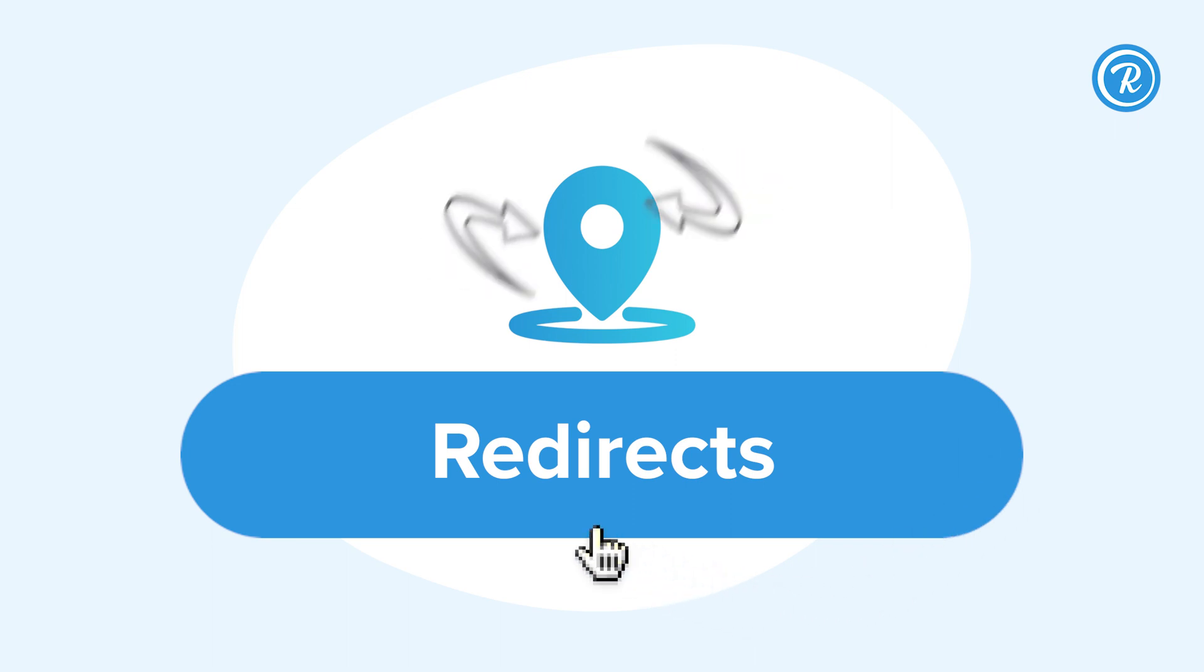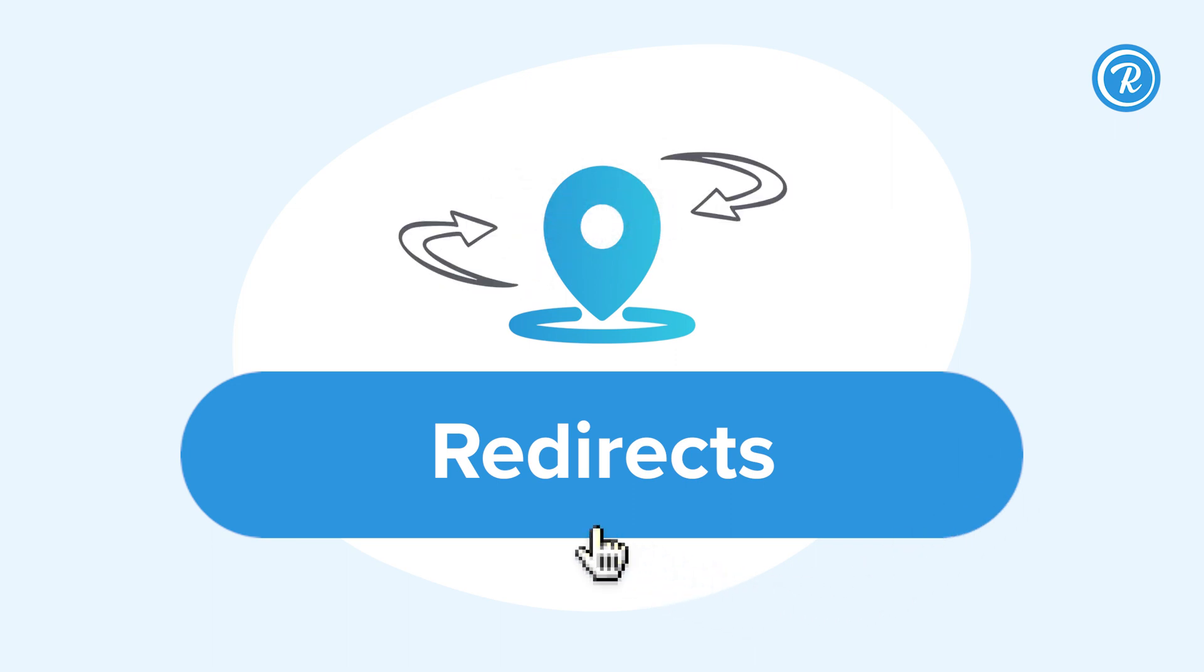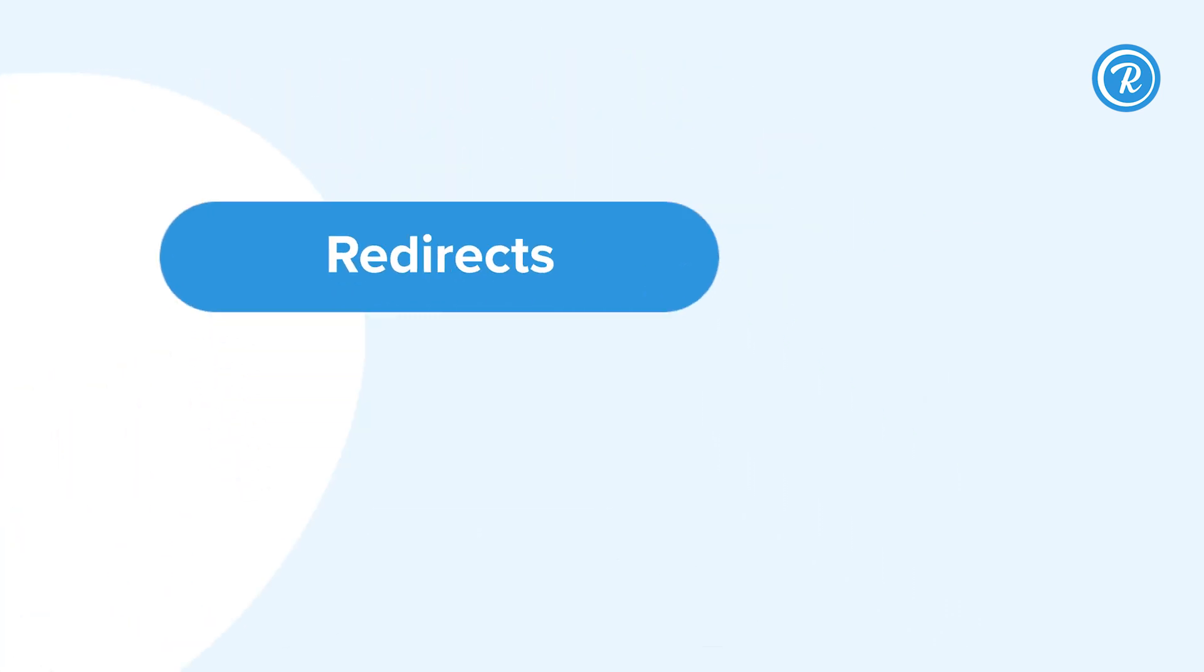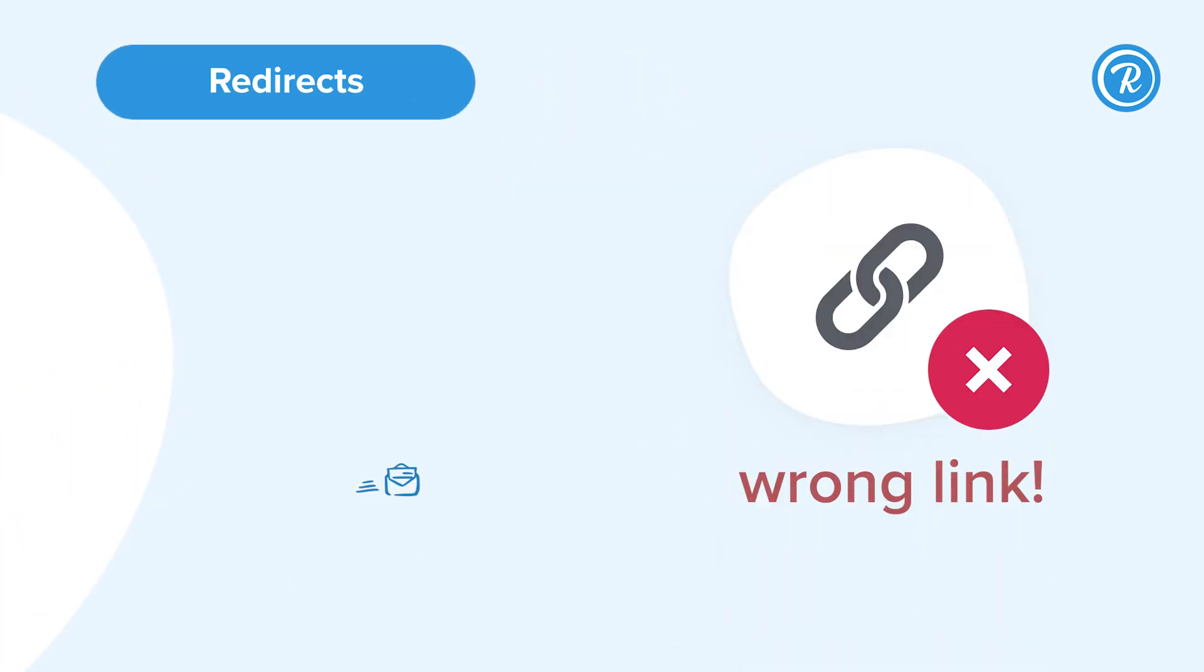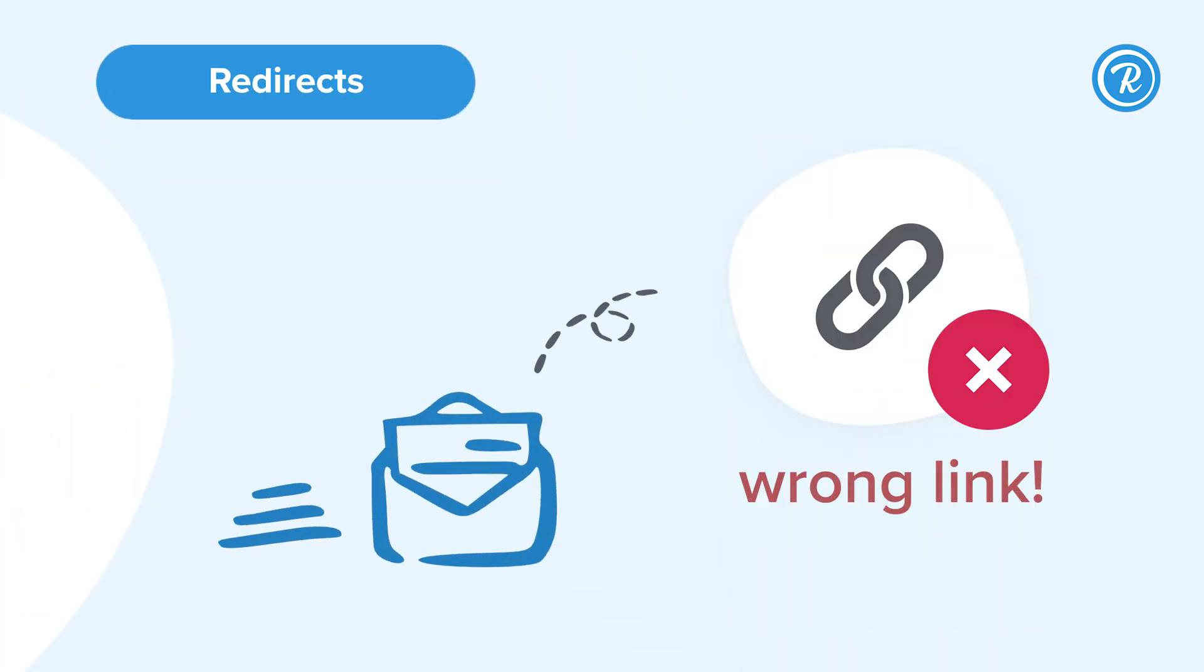With redirects, you can share your link and change the destination URL later. You can edit the destination URL of a branded link as many times as you need, but it is dependent on your plan's redirects limit.